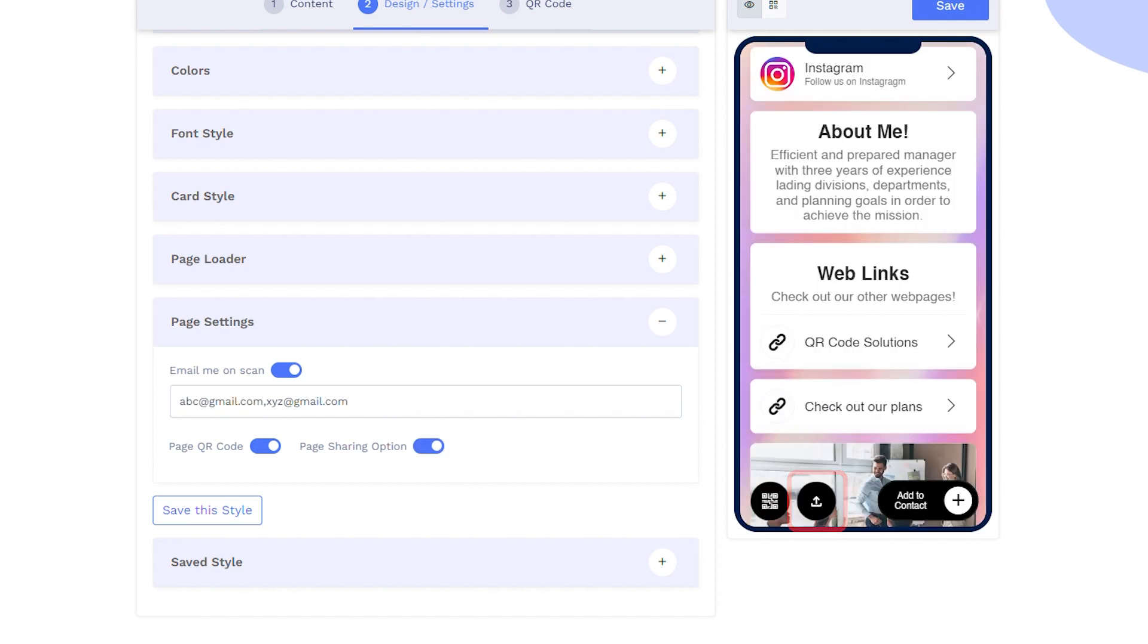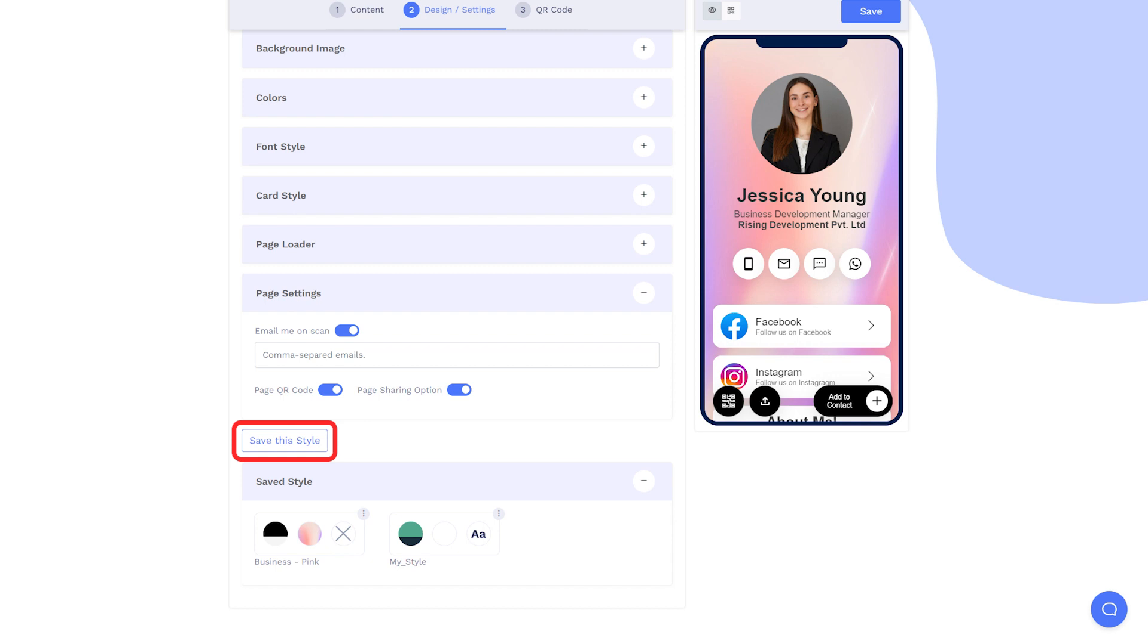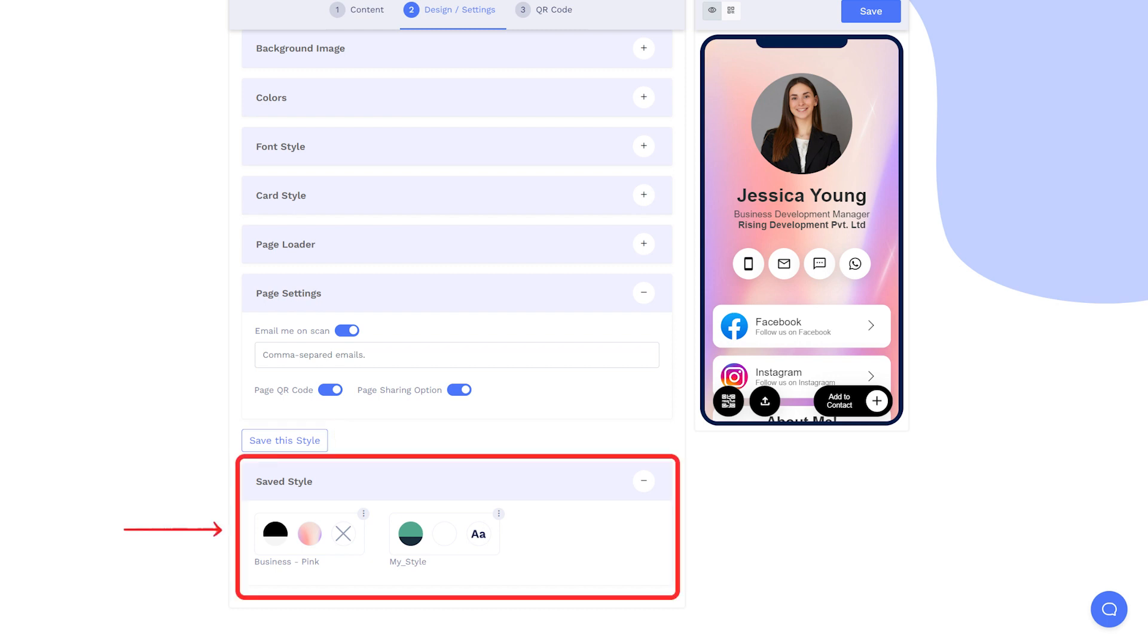You can click on Save this style to use this design for future digital business cards. Your saved styles will appear in the saved style section.